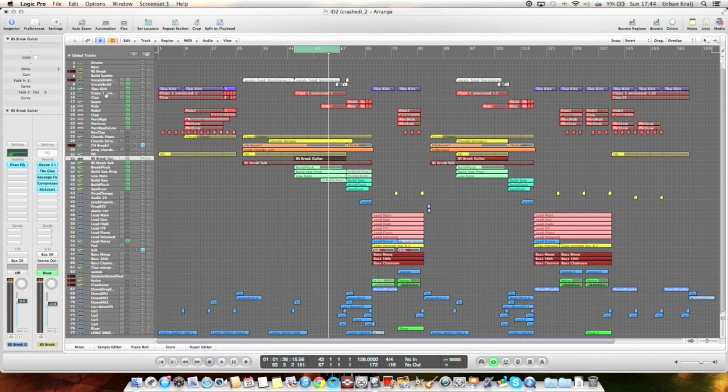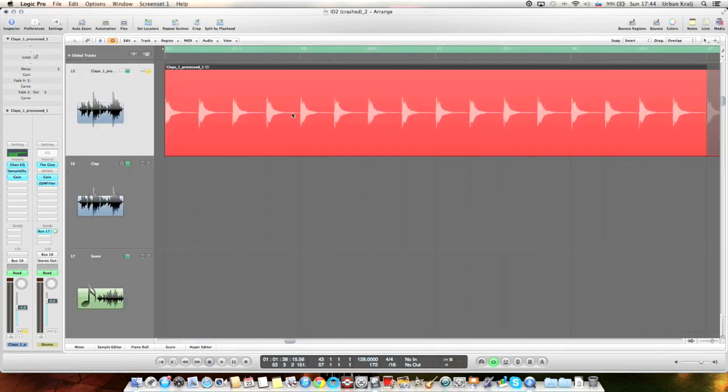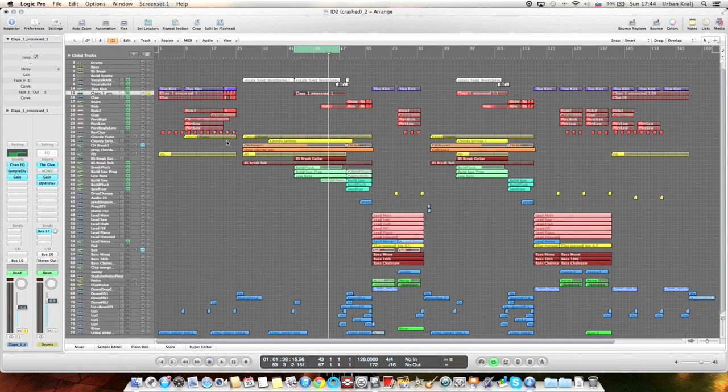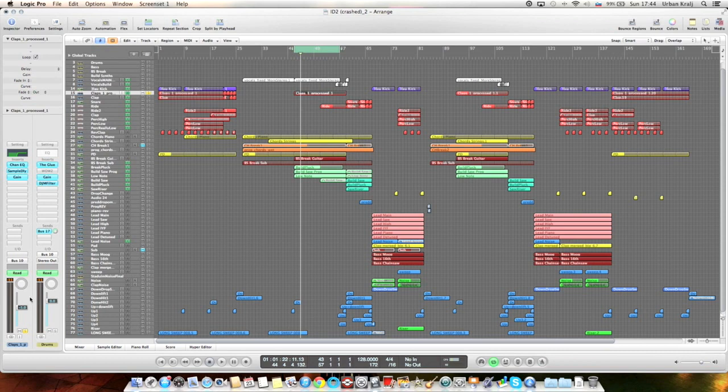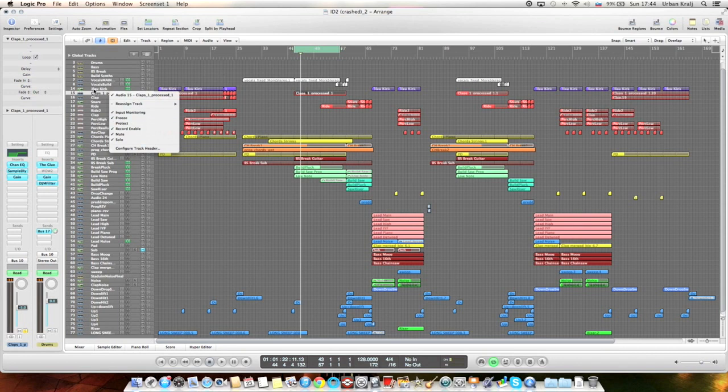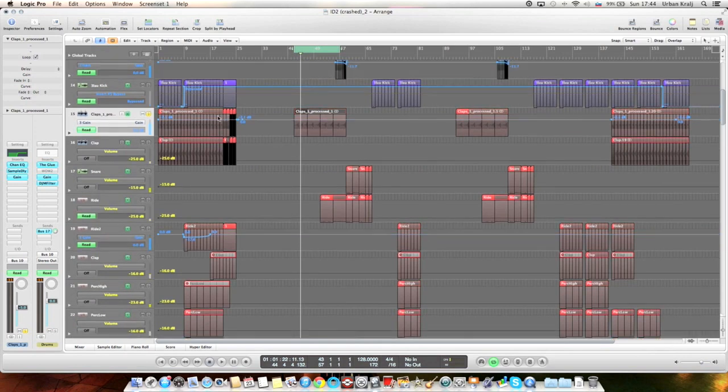So there are some claps. They're sampled, but I don't know where from. Just simple claps, EQed, some sample delay. I can show it because it's frozen. Some sample delay to make it wider, and gain for automation. Some automation in the intro and outro.